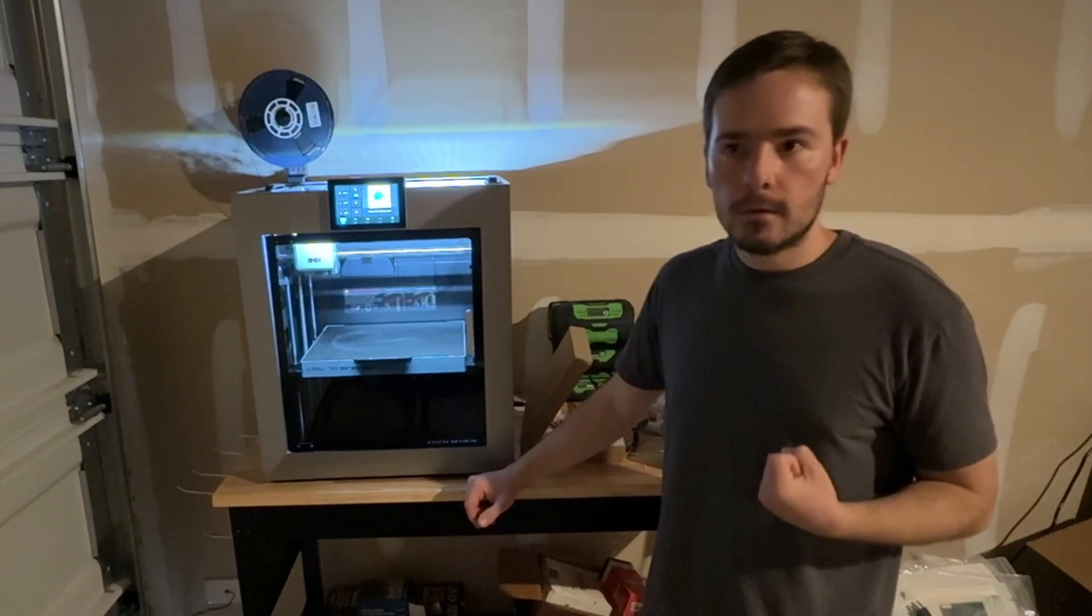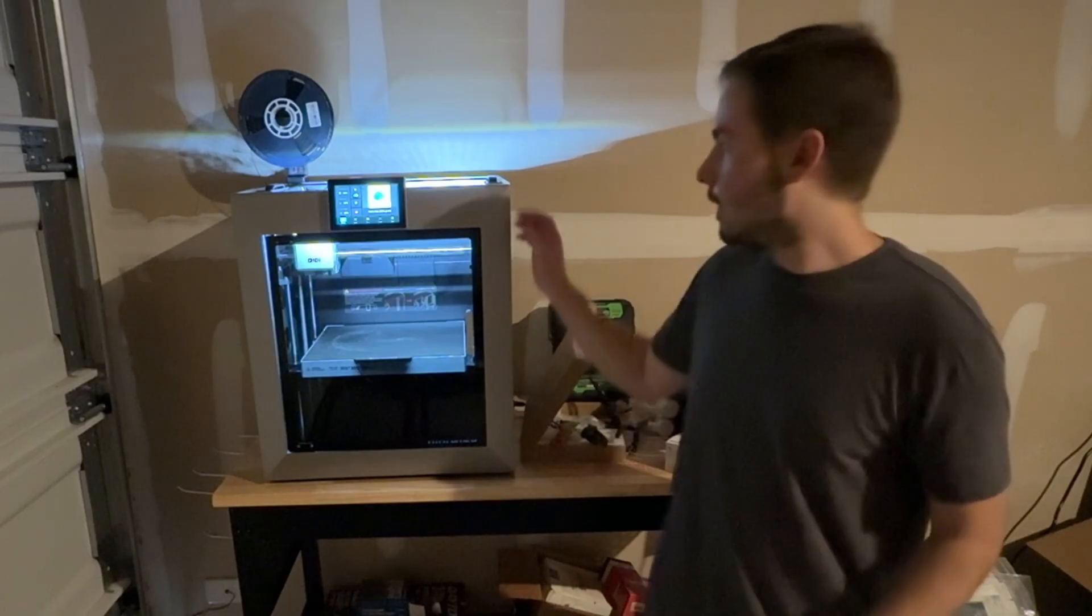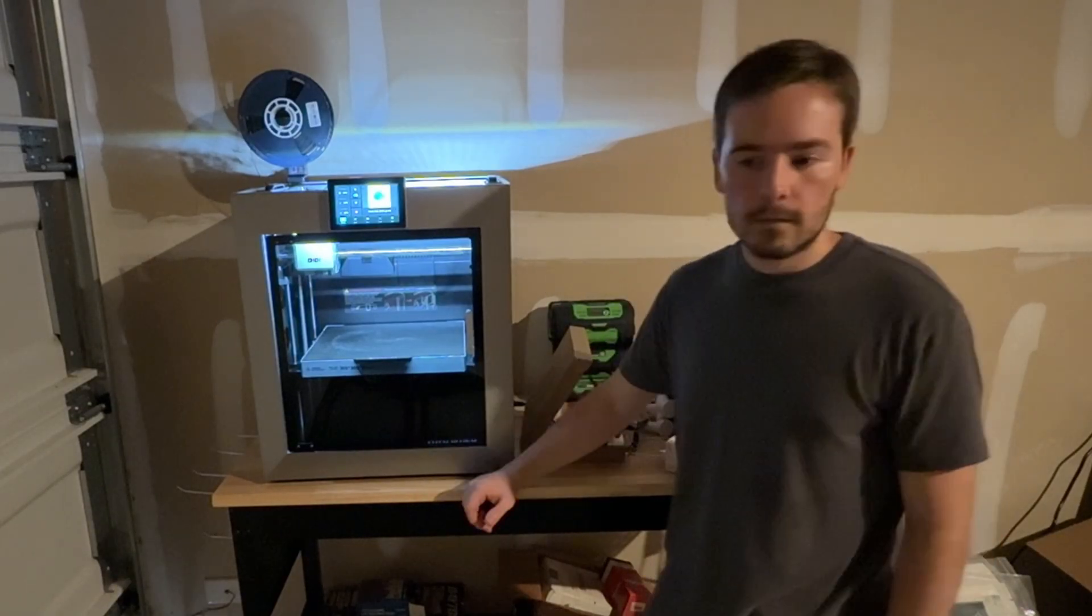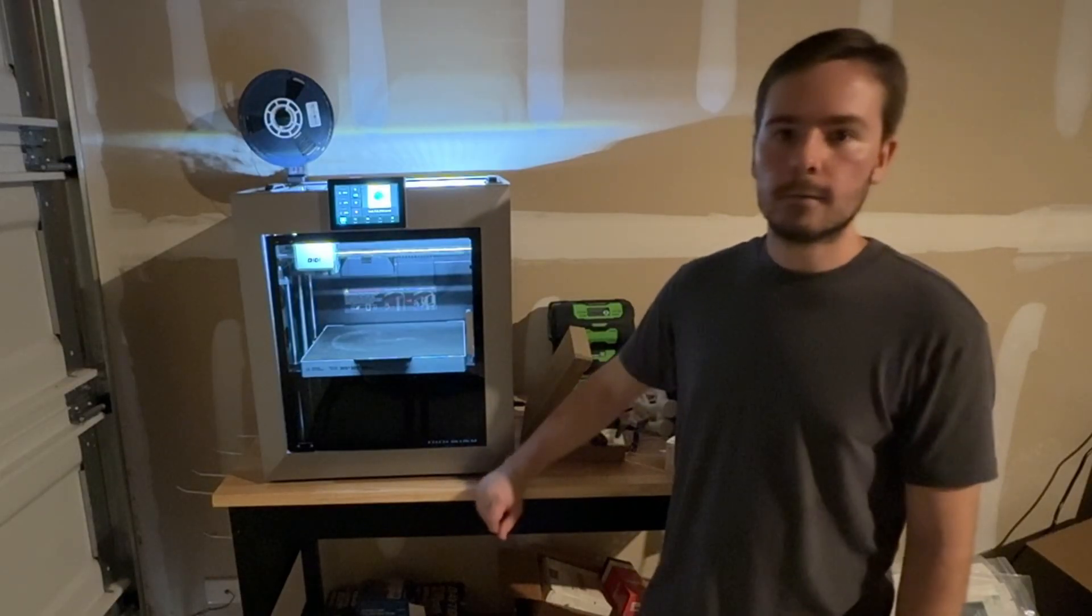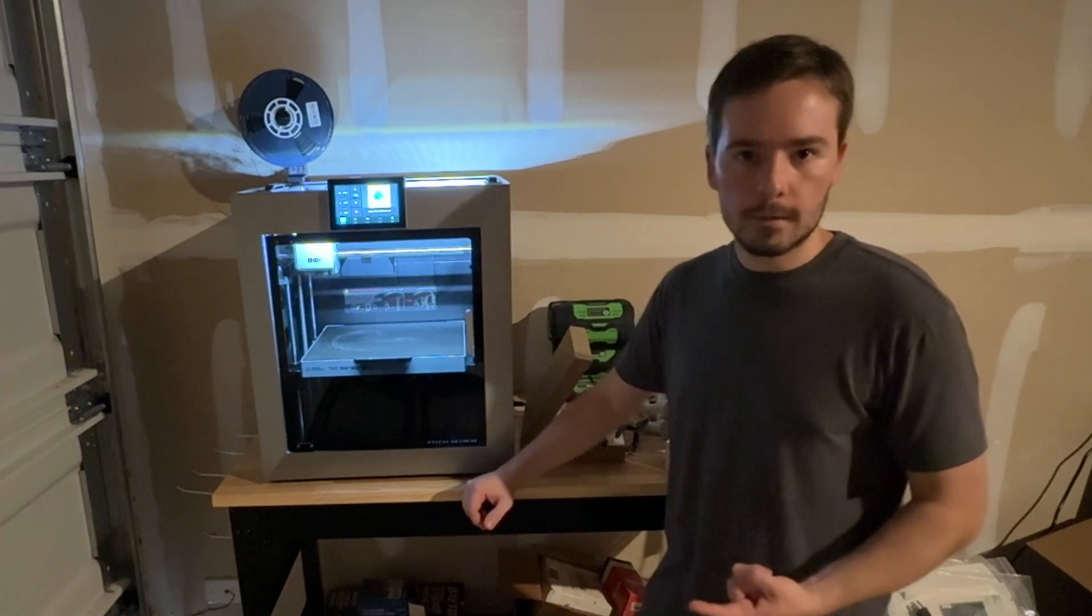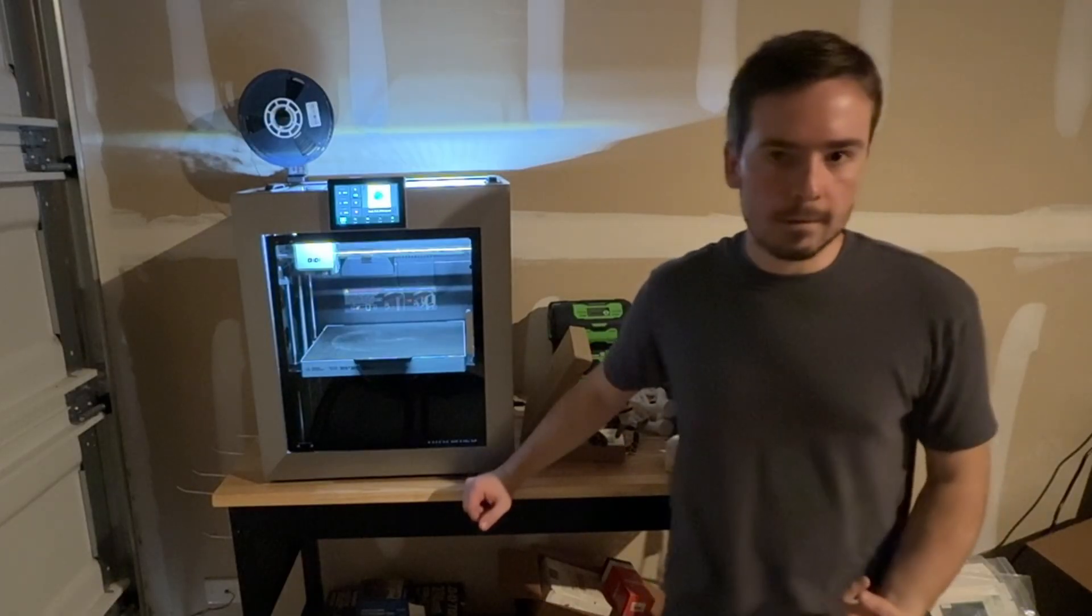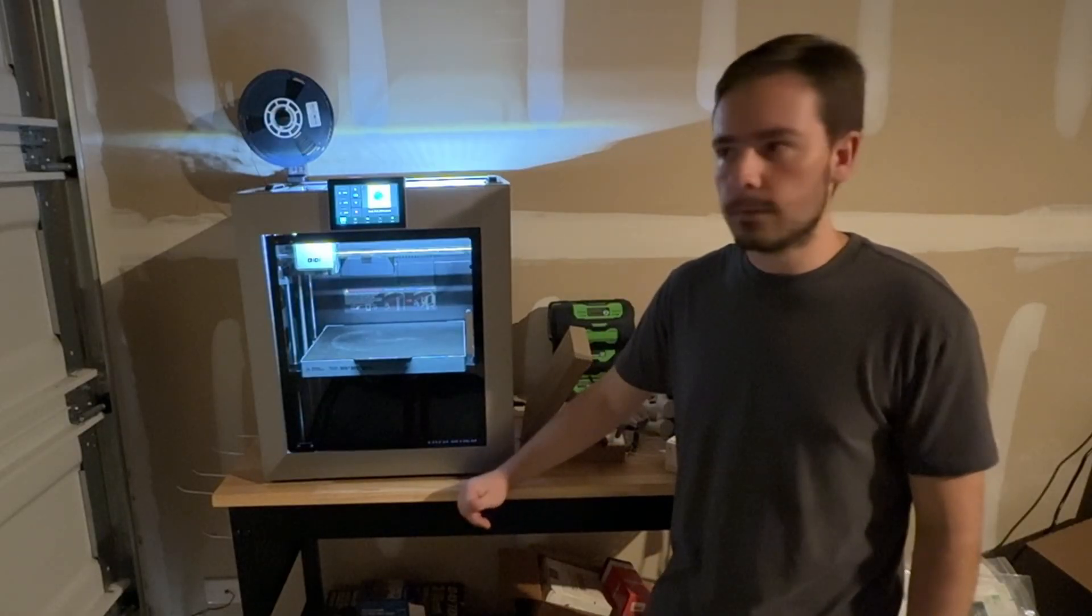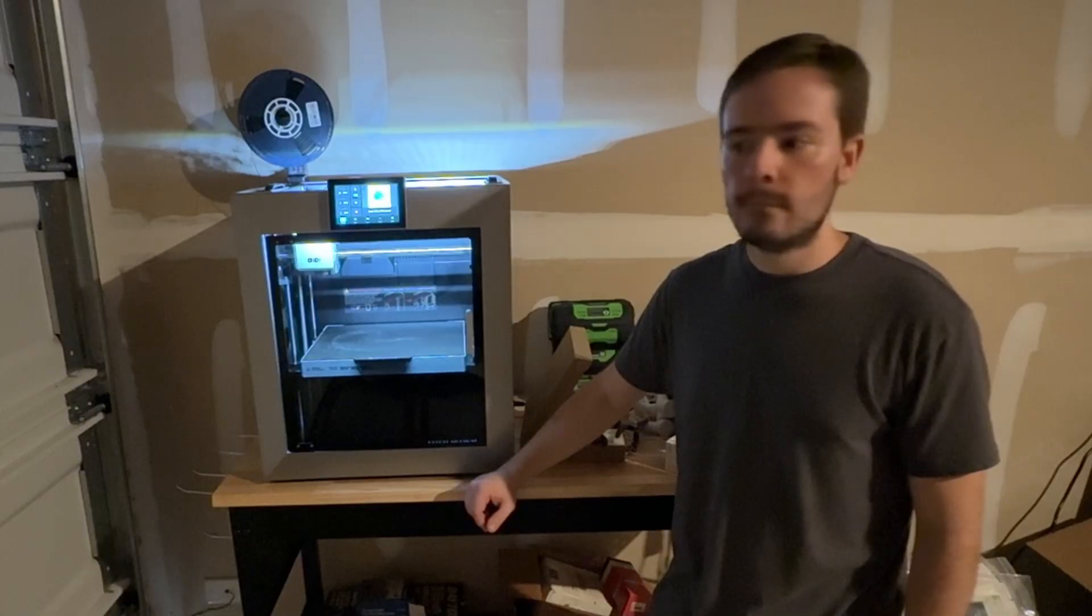And what I've been using is Orca Slicer. They have profiles for the plus four, and I've been using the default 0.4 nozzle. Orca Slicer doesn't have a preset for Sun Loon regular PLA. They have like PLA plus, PLA plus 2.0, PLA matte. And so I've been using the PLA matte profile, 55 degree bed temp, and 220 nozzle temp, which has been working pretty good. And then just tweaking the settings from there.